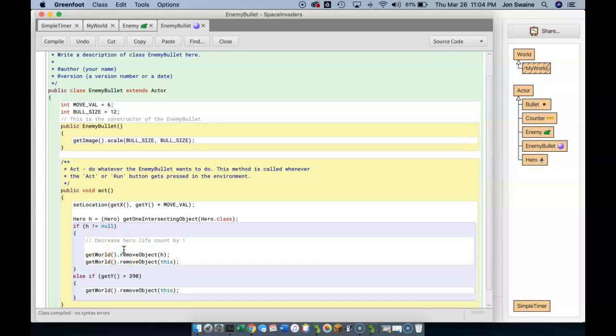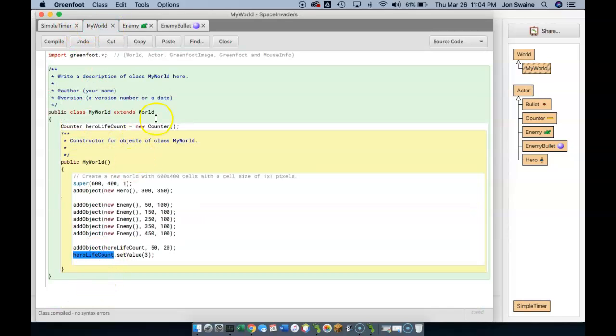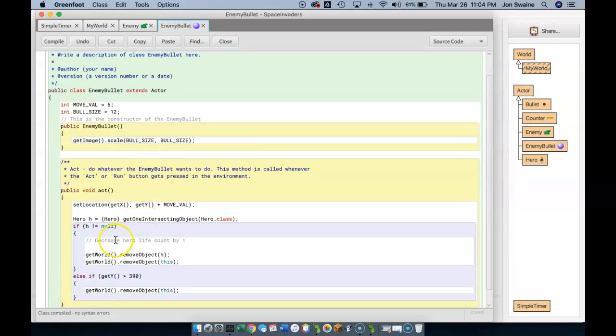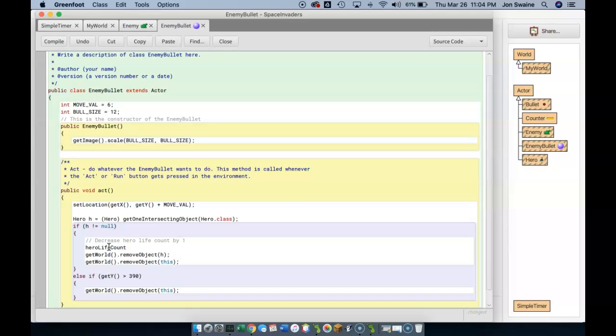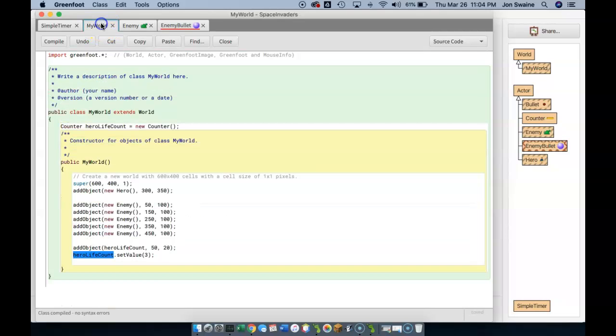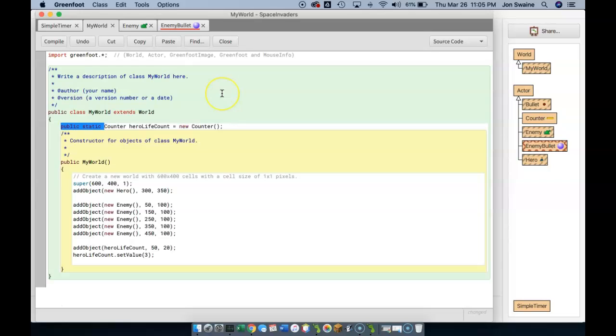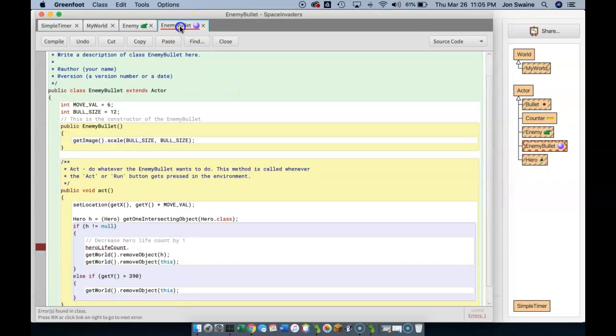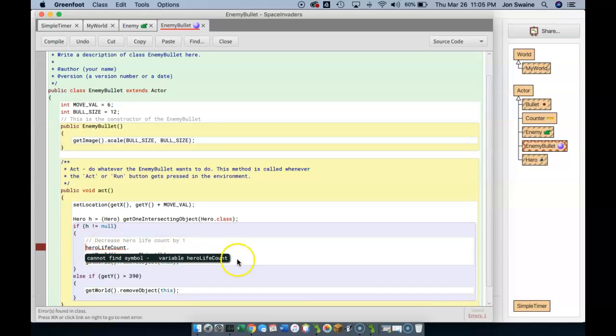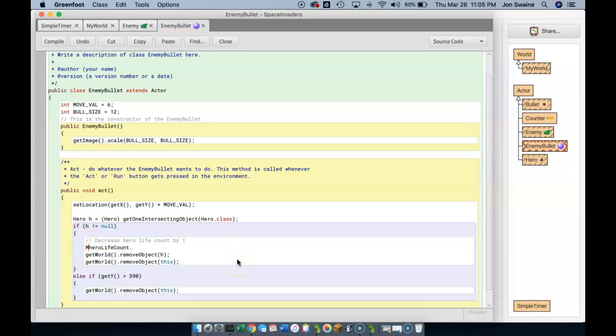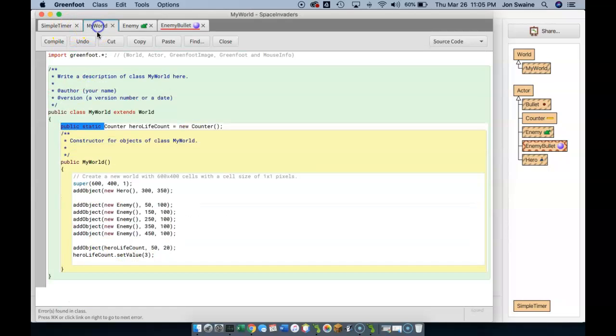What we want to do is, we want to decrease the hero life count by 1. So right here, I want to refer to heroLifeCount. So if I go back to enemy bullet, and type heroLifeCount dot, and then control space, you'll notice that nothing happens. It's like it doesn't know it exists. And the reason is because we are coding in the enemy bullet class. I need a way to say, hey, I want to get at the heroLifeCount that I know exists in my world. So I'm going to put two very important words in front of this, public, static. And what these words do is they make the counter available to all of the classes.